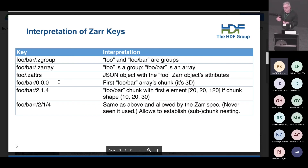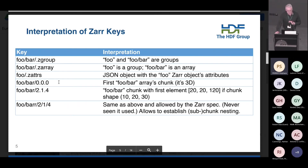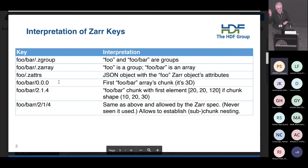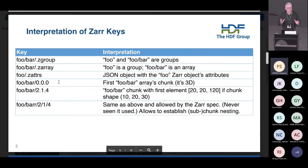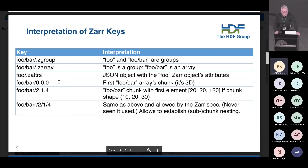If the foo group wants to store some attributes, then those attributes go into the .zattrs JSON object. Basically the hierarchy in Zarr is the hierarchy of these paths — foo/bar/something_else — and at the end it's either a group or a Zarr array. And as you can see, these are keys into a value store, so there is nothing else that establishes hierarchy in any other way.